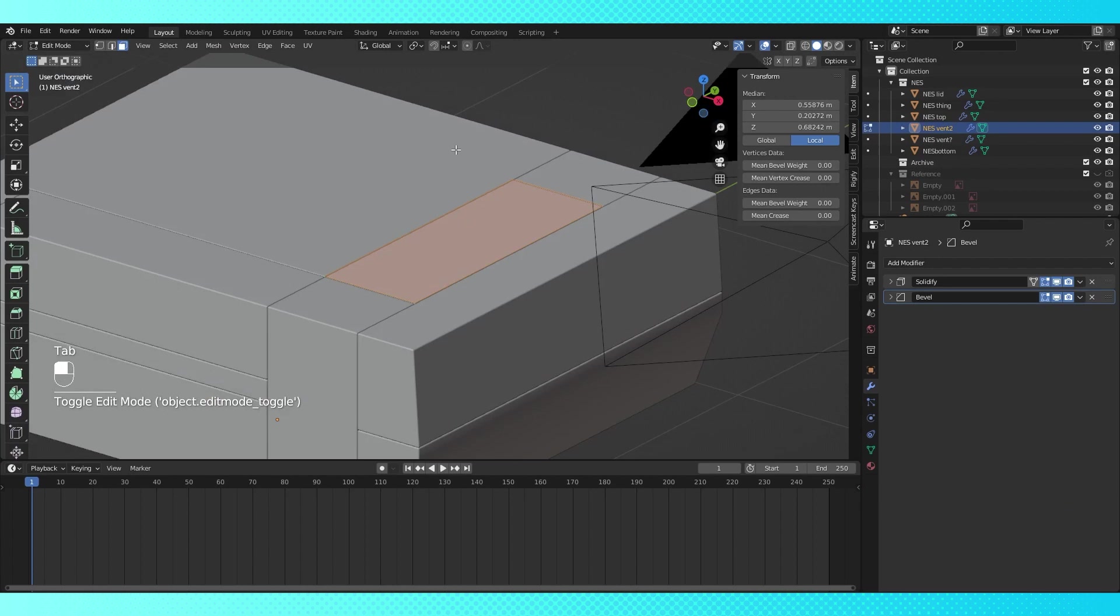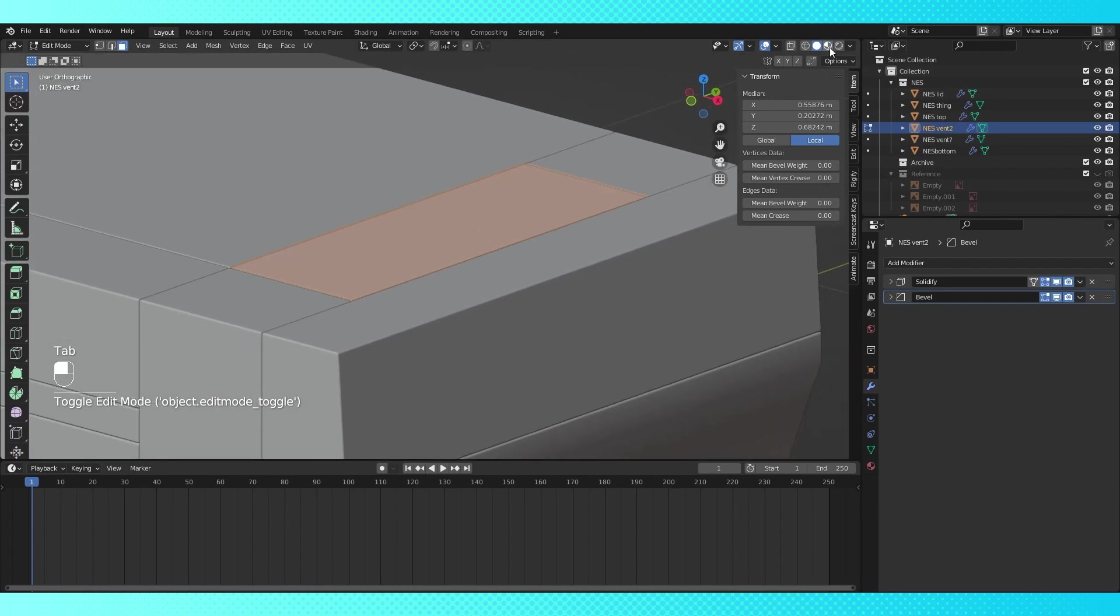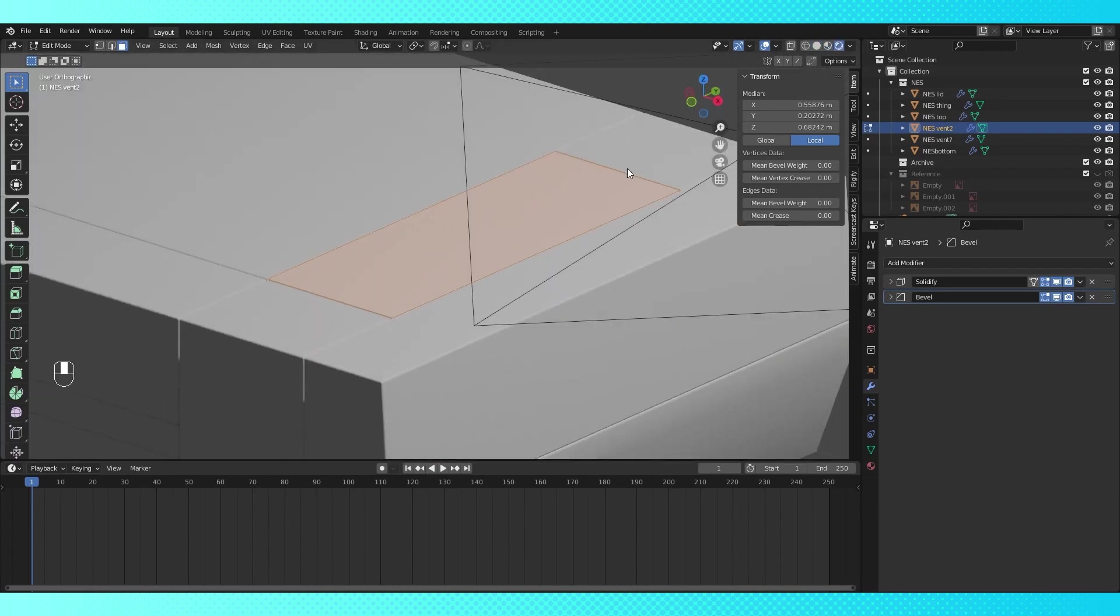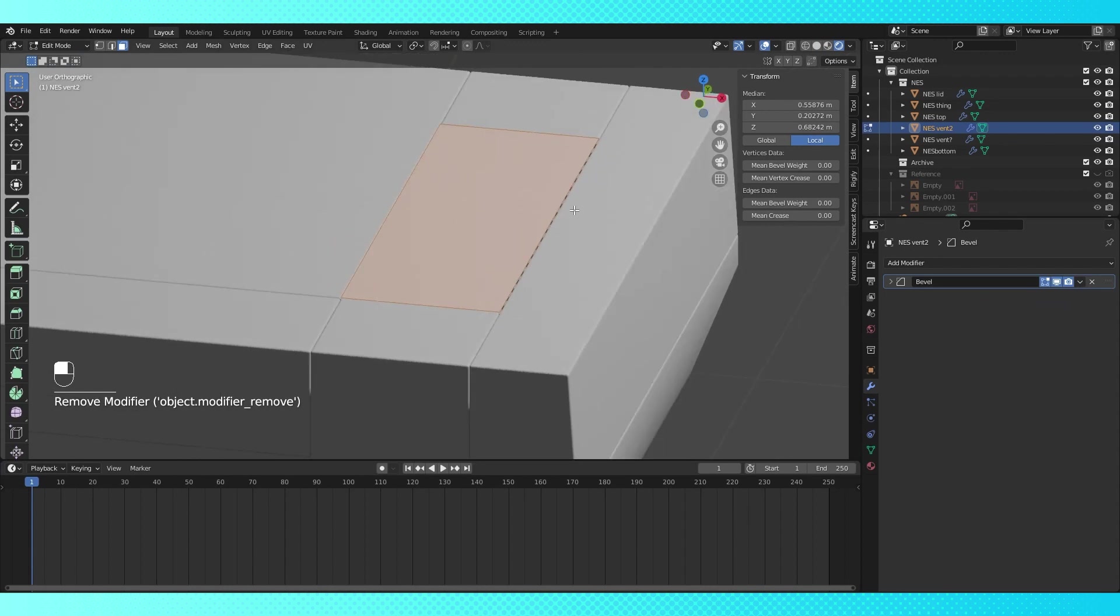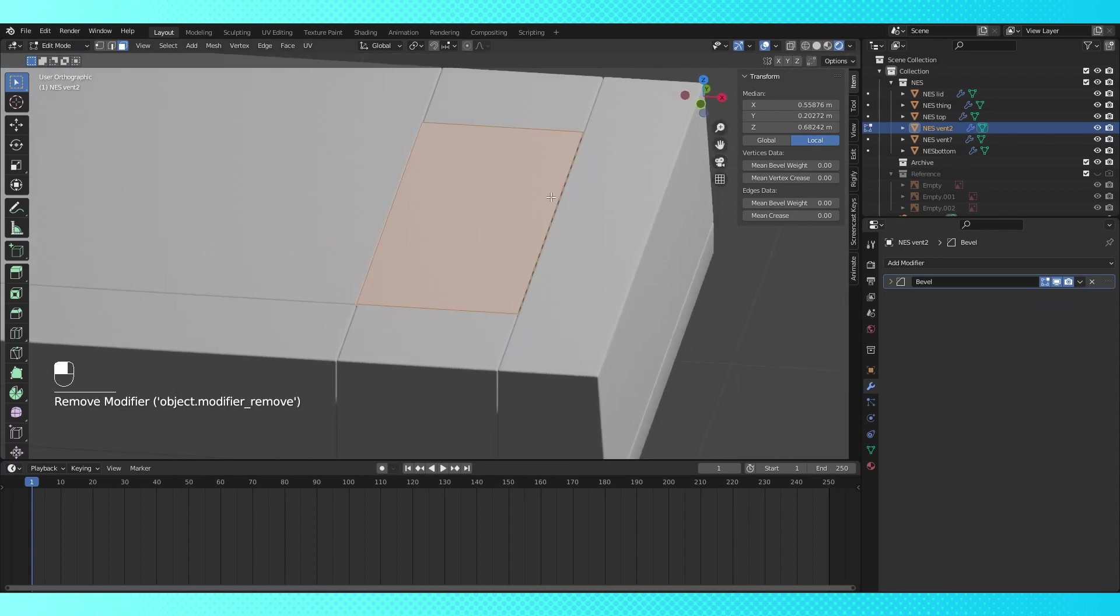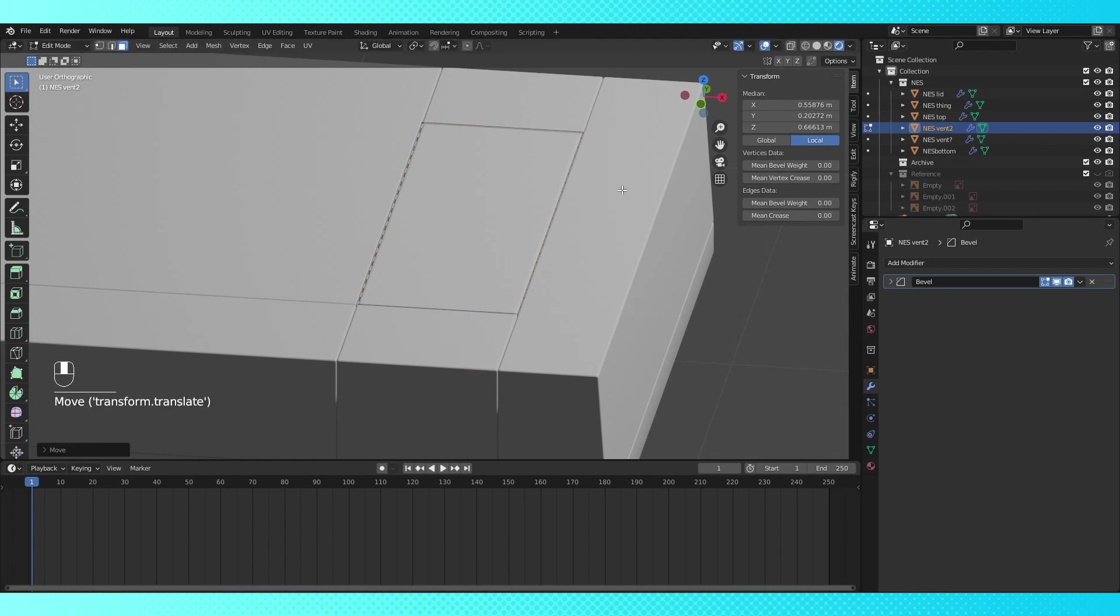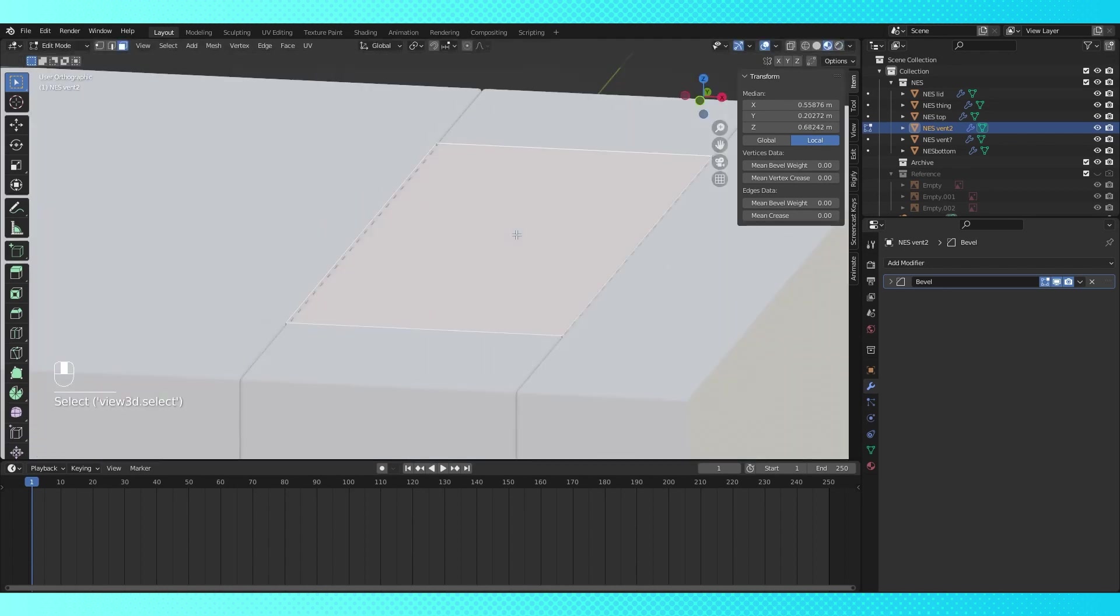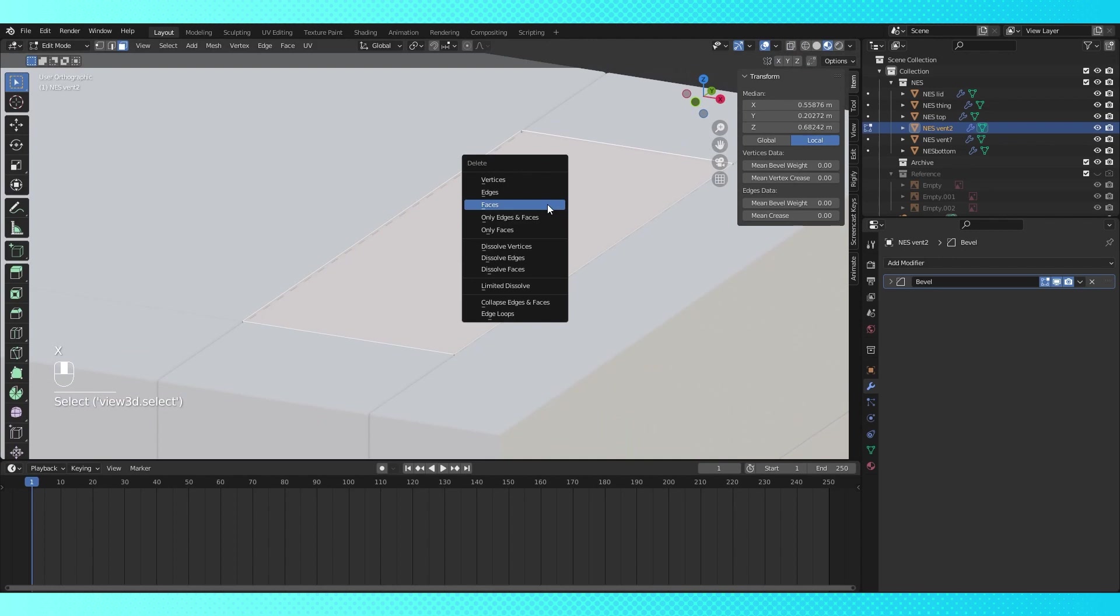Select and tab into this object. Remove the solidify modifier. With this face selected, hit E to extrude, and lower it a bit on the Z axis. Now select the top face again, and delete it with X.